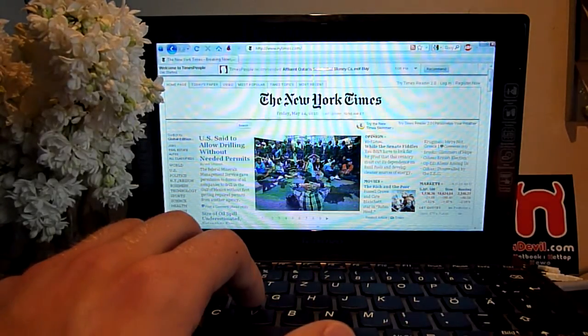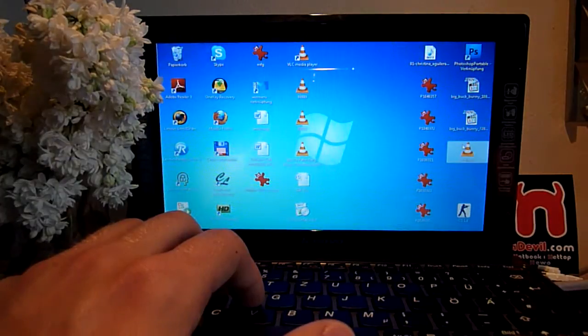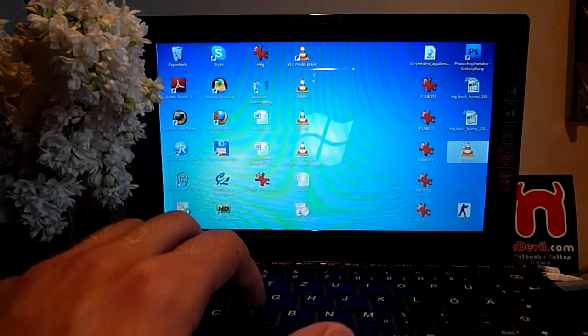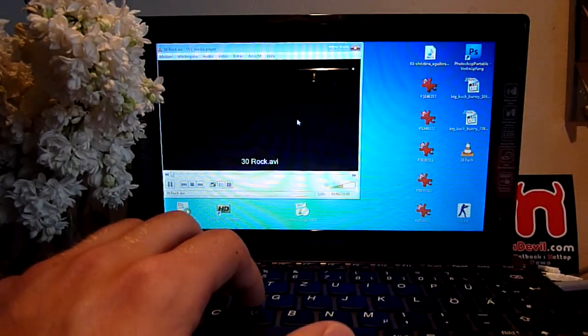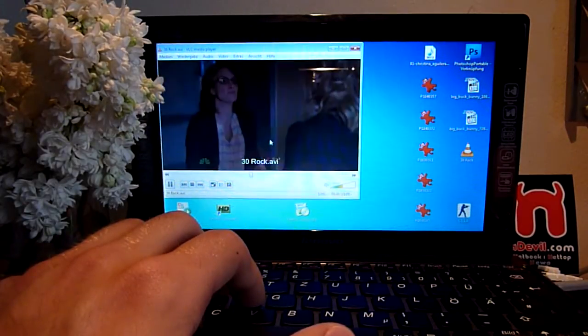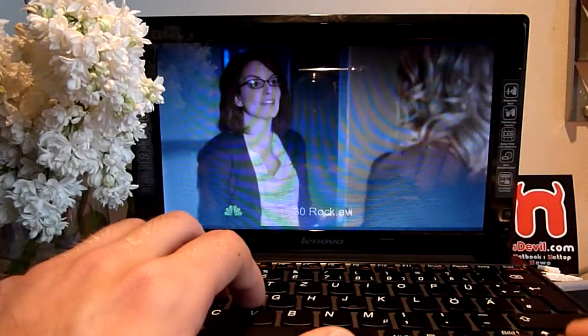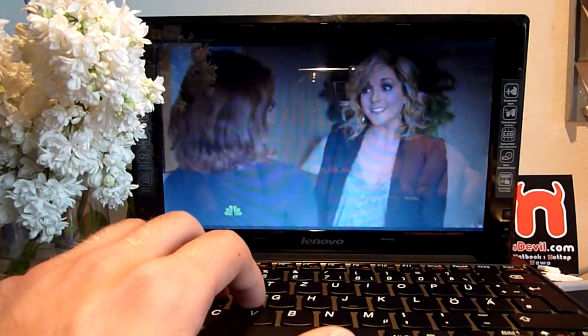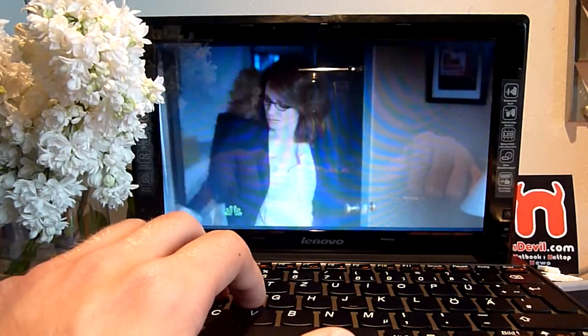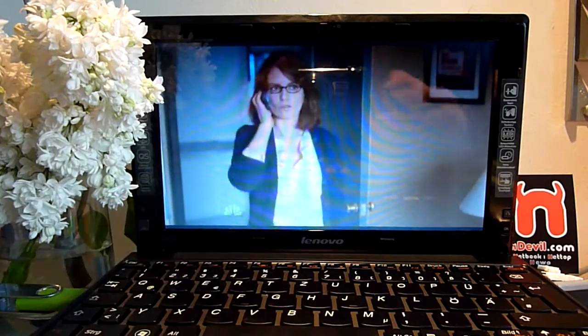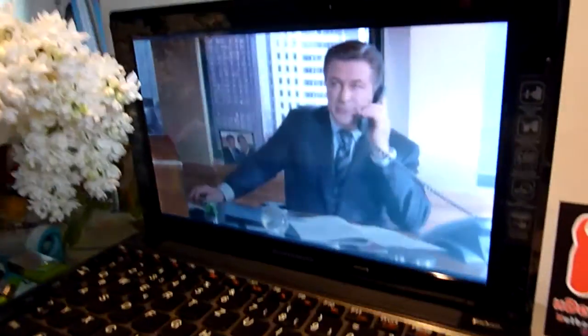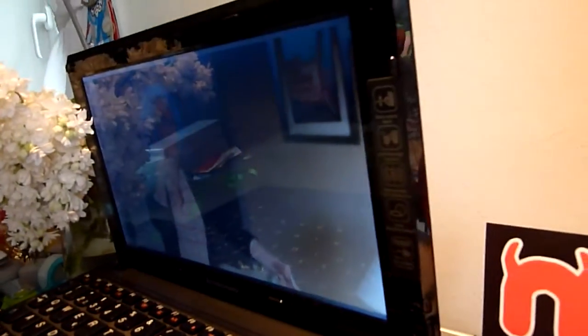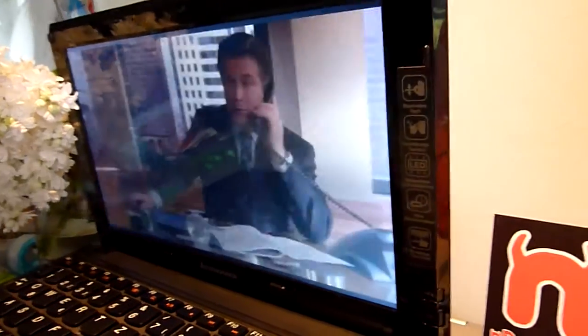So let's go on to some local video. We have 30 Rock, one episode here in VLC playing. This is the mid sound level, mid brightness, and if you want to see the colors from the right...